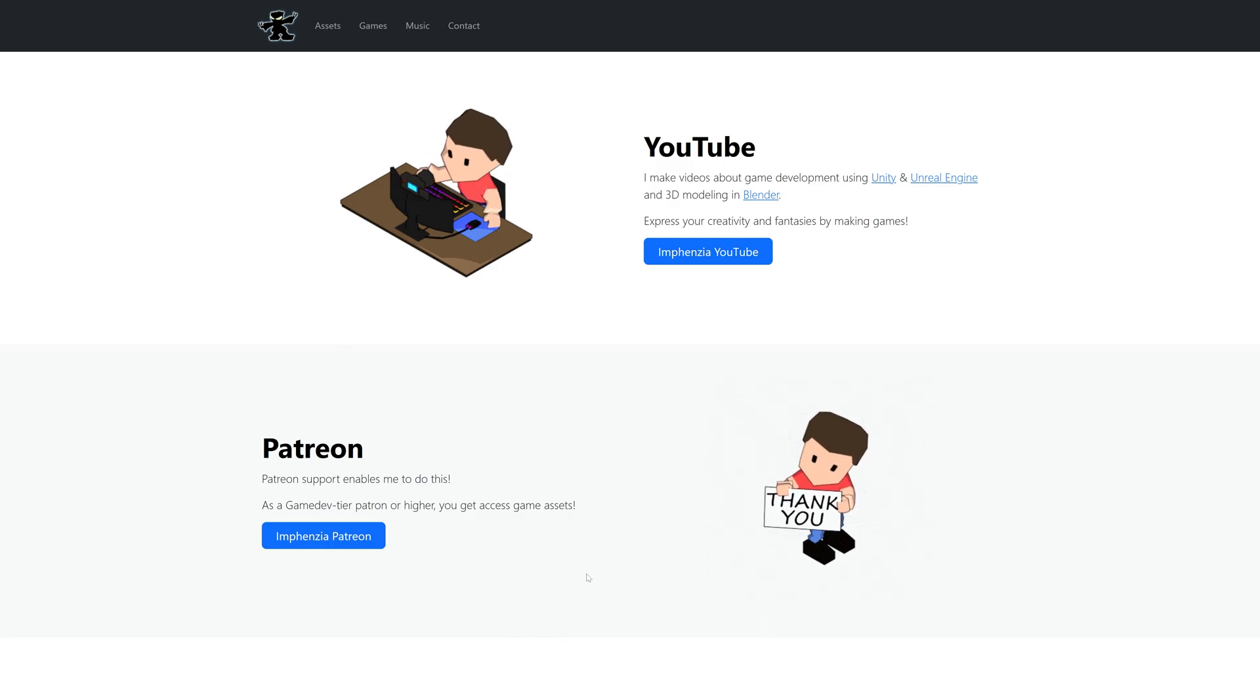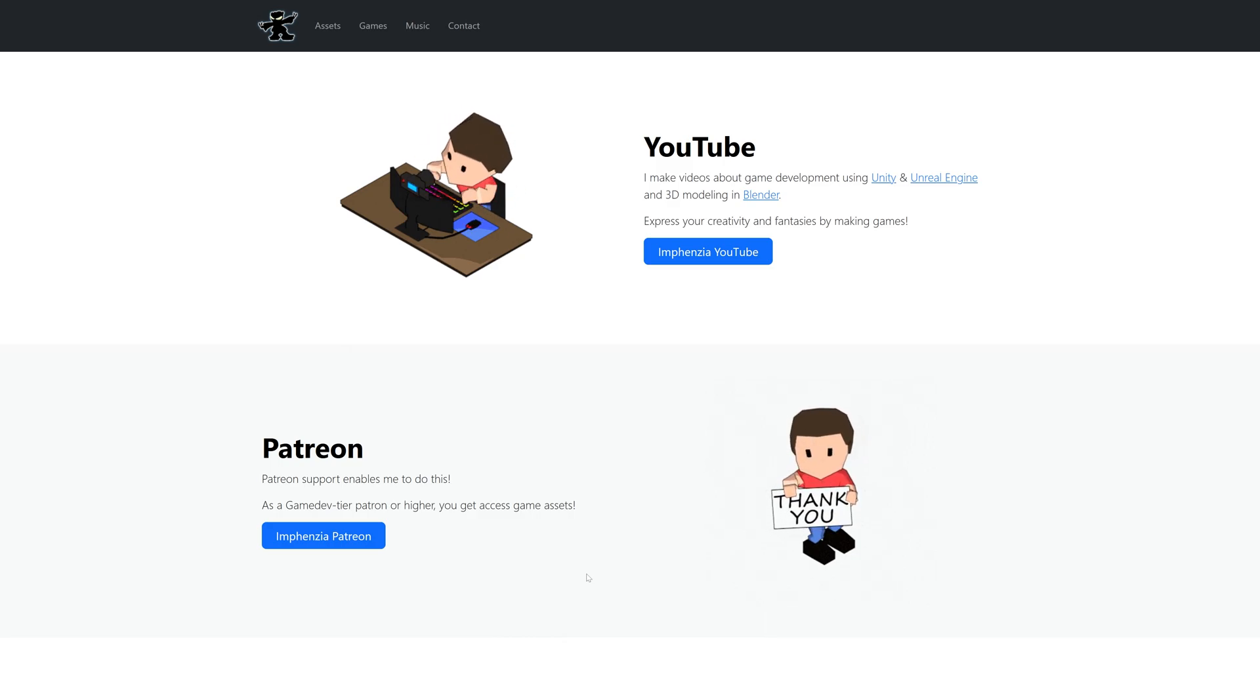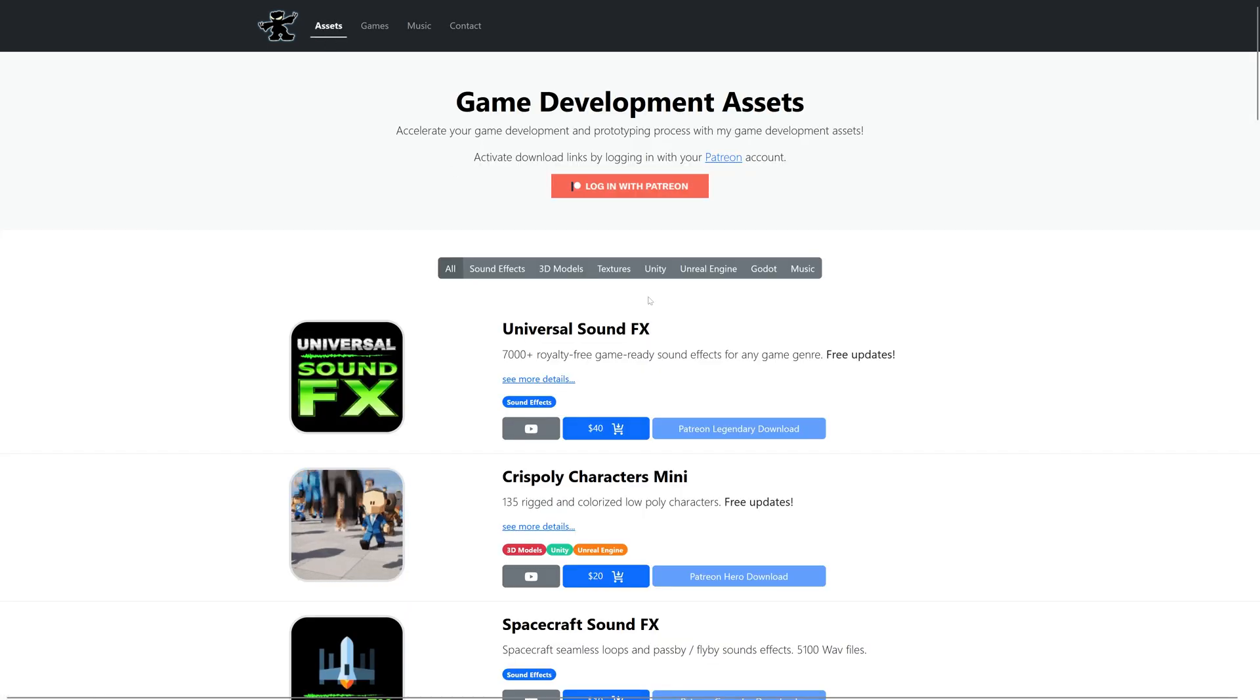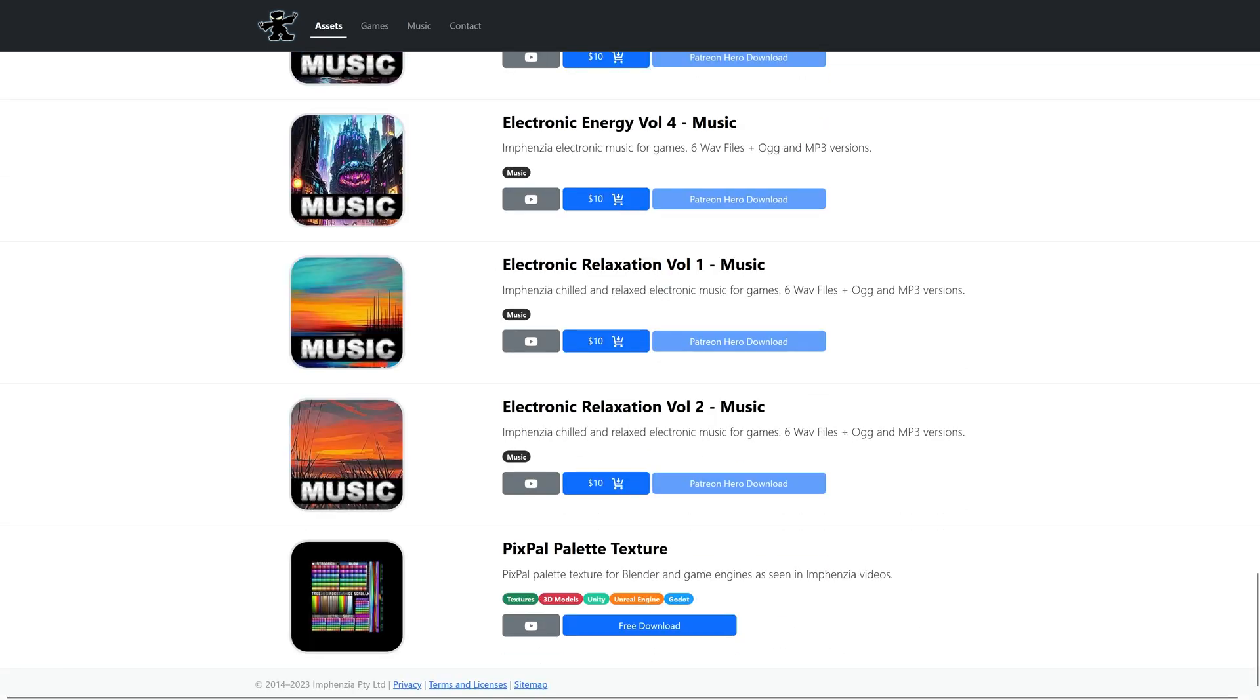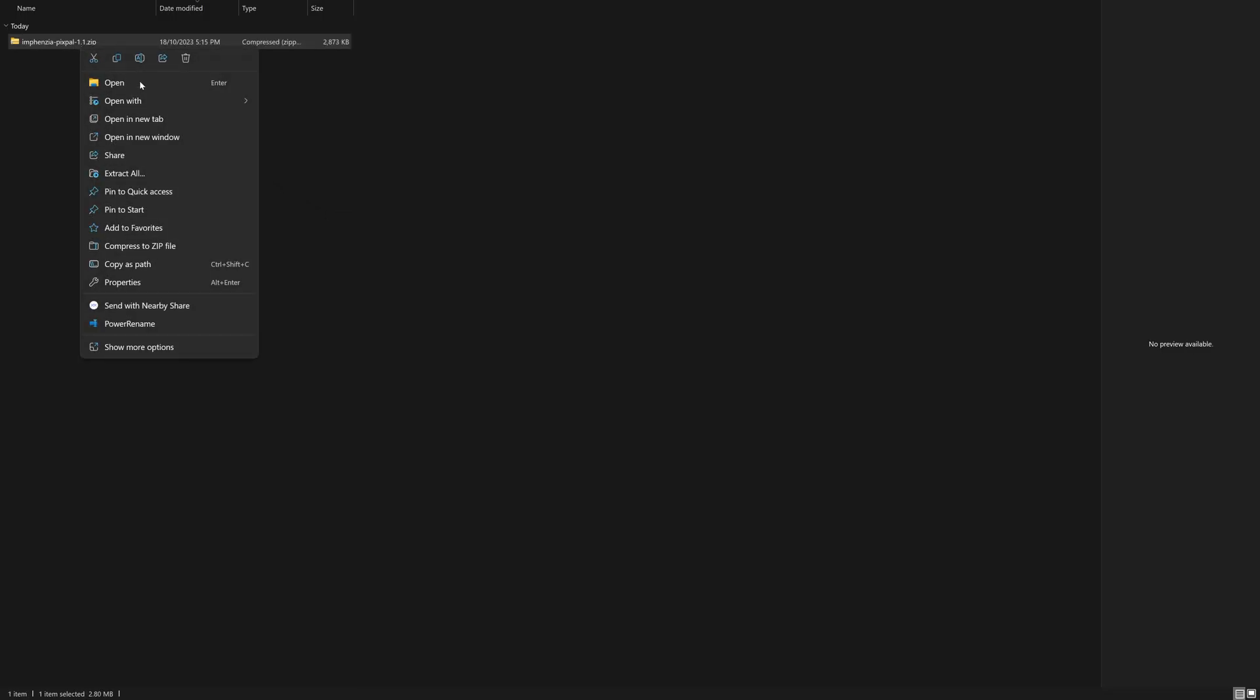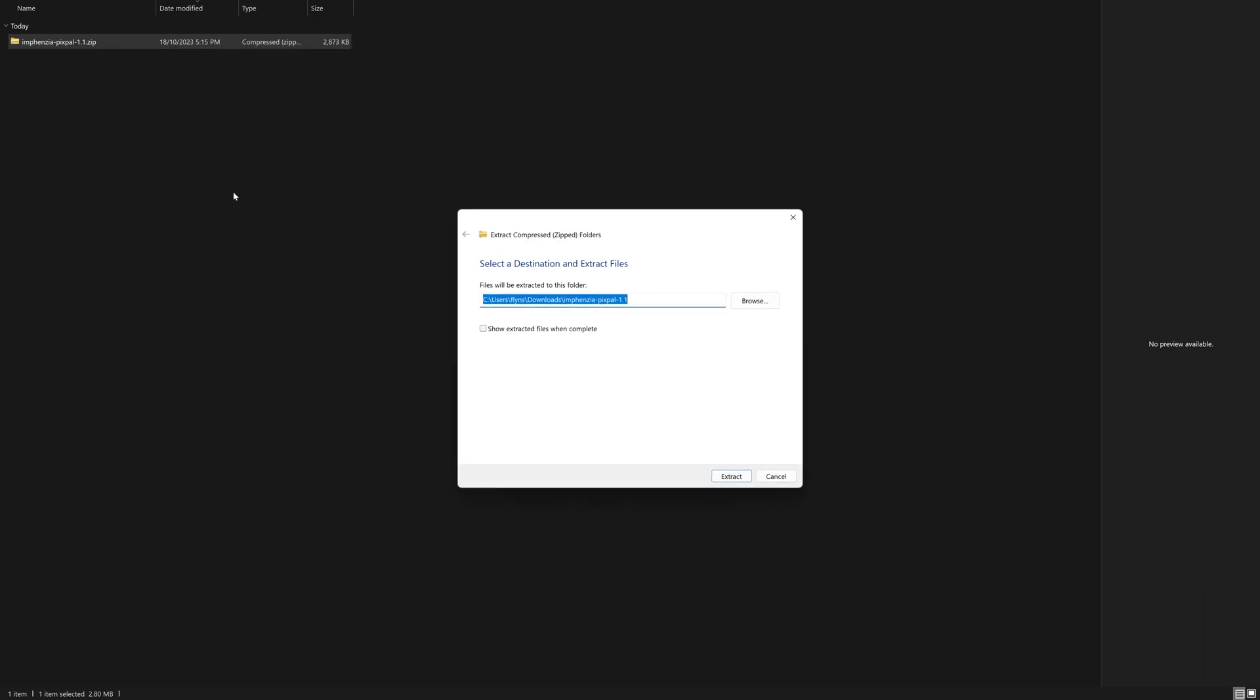First thing we'll need to do is head over to the Infantia website, link in the description. Click the assets link at the top, then scroll all the way to the bottom and download the Pixpal palette texture. Once downloaded, extract and open that bad boy up.